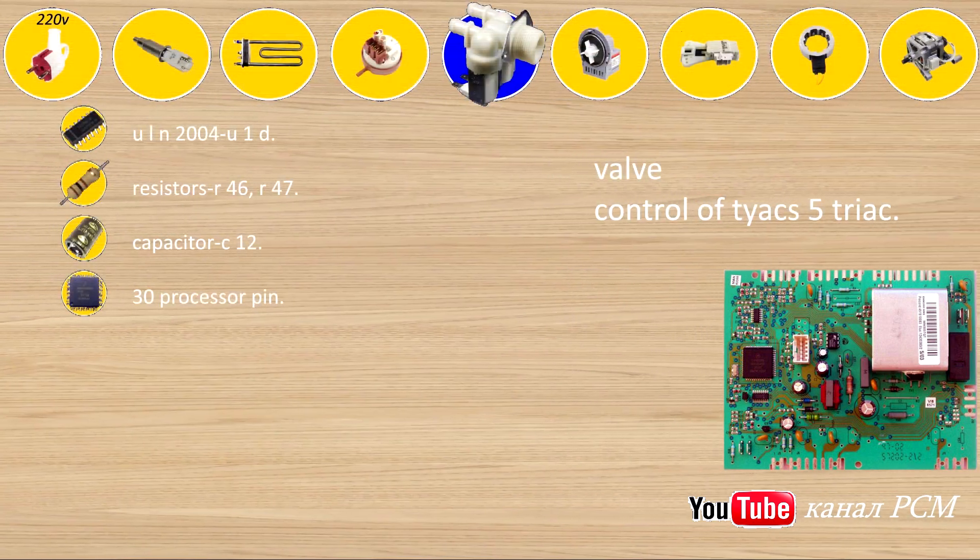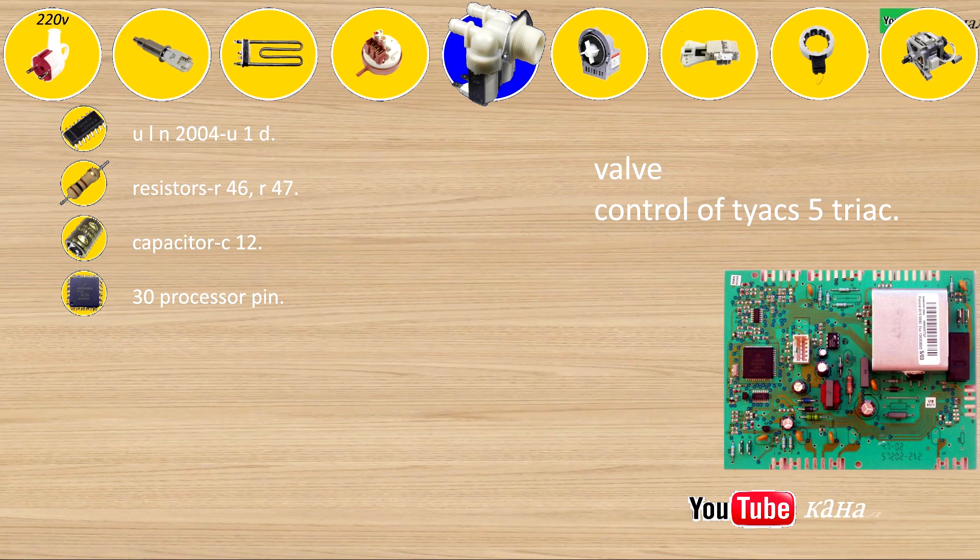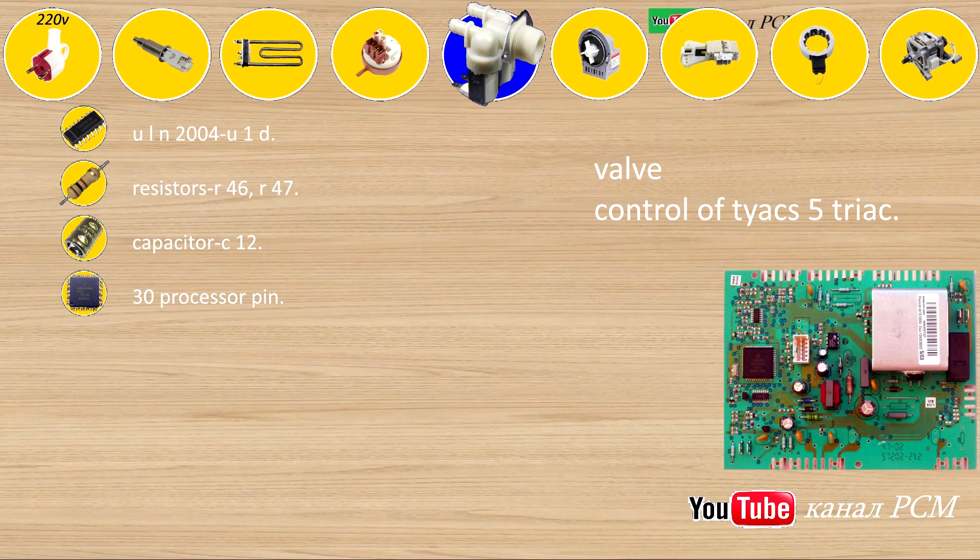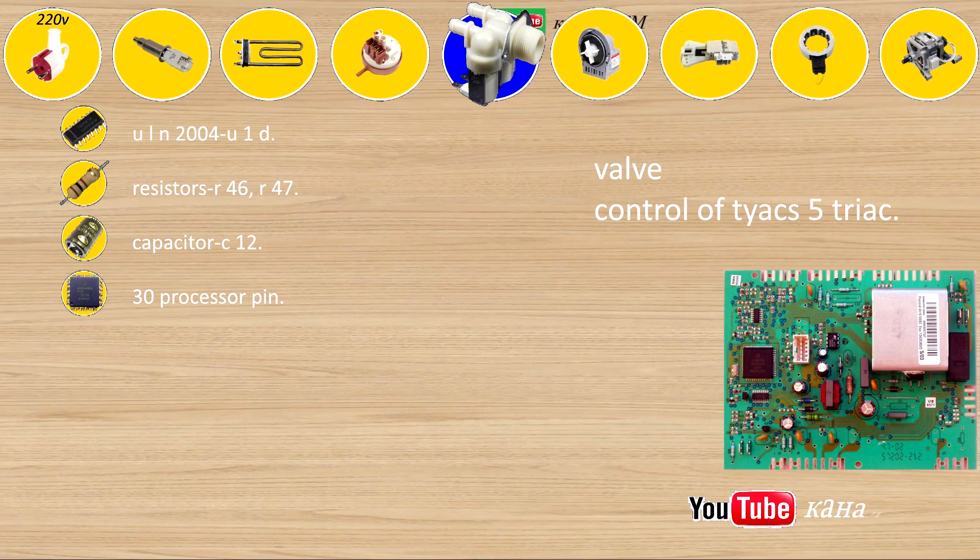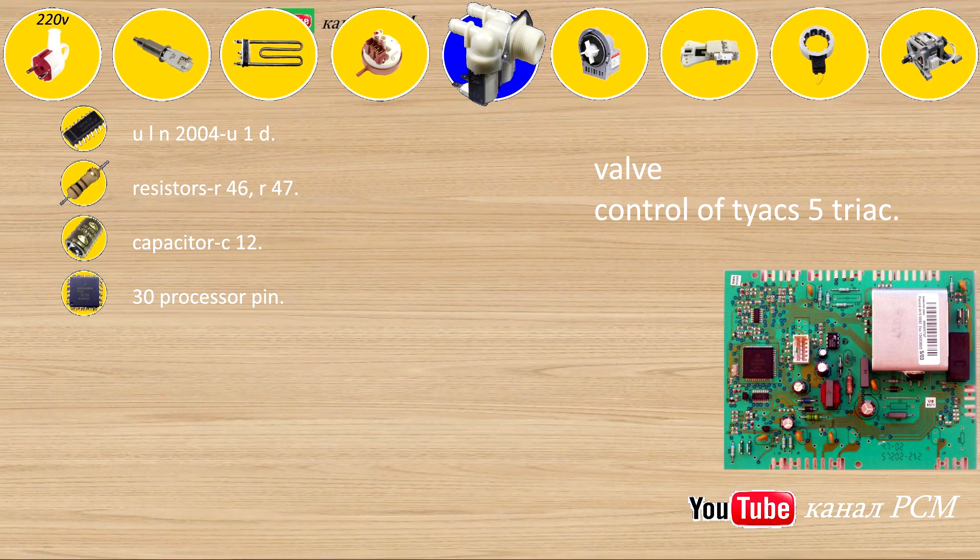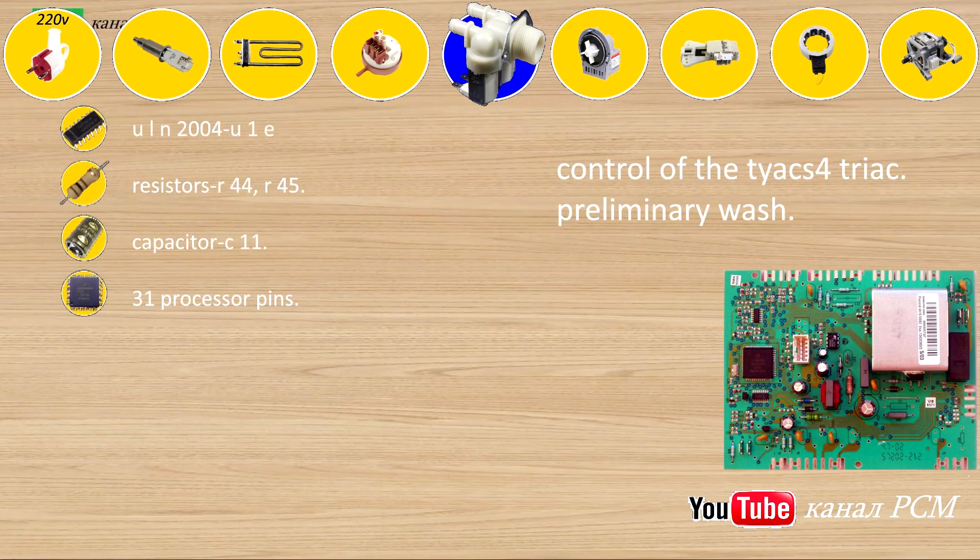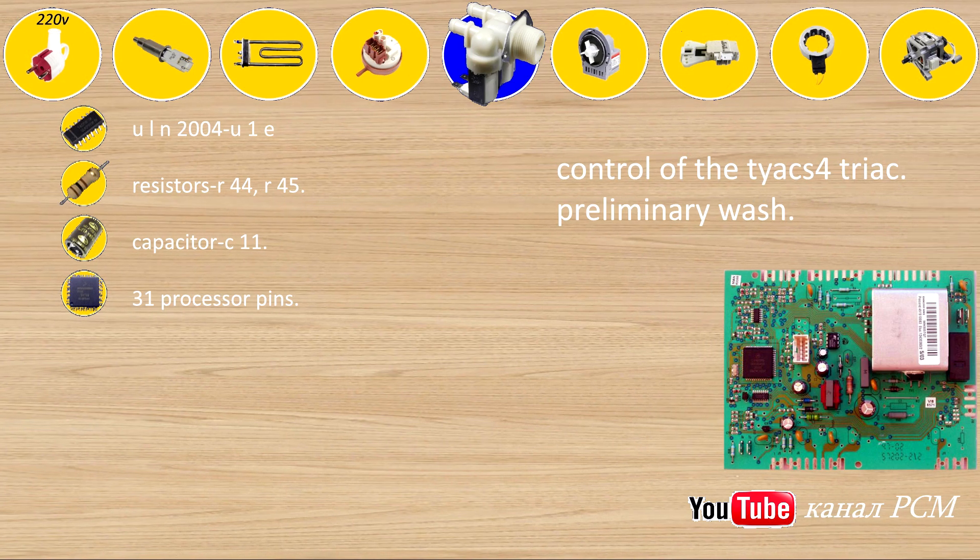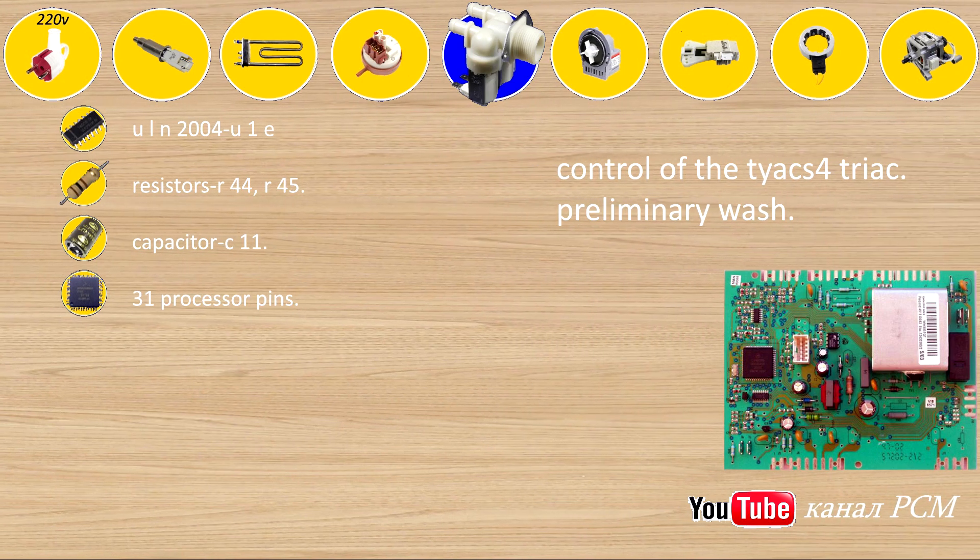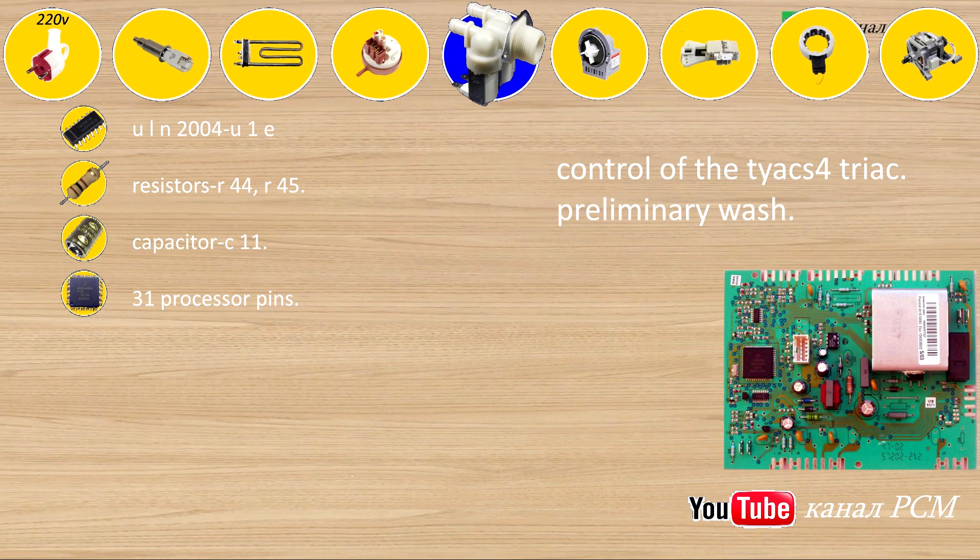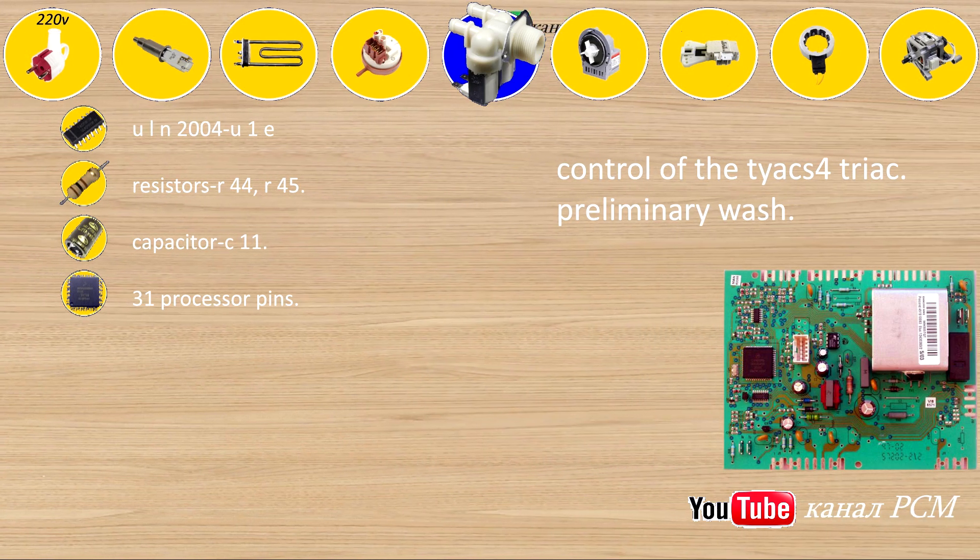Valve control of Tiax 5 triac: ULN-2004U1D, resistors R46, R47, capacitor C12, 30 processor pin. Control of the Tiax triac preliminary wash: ULN-2004U1E, resistors R44, R45, capacitors C11, 31 processor pins.